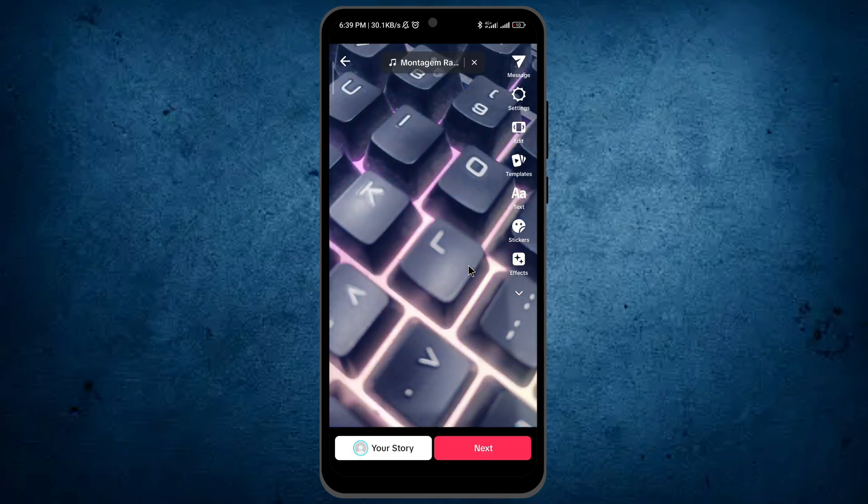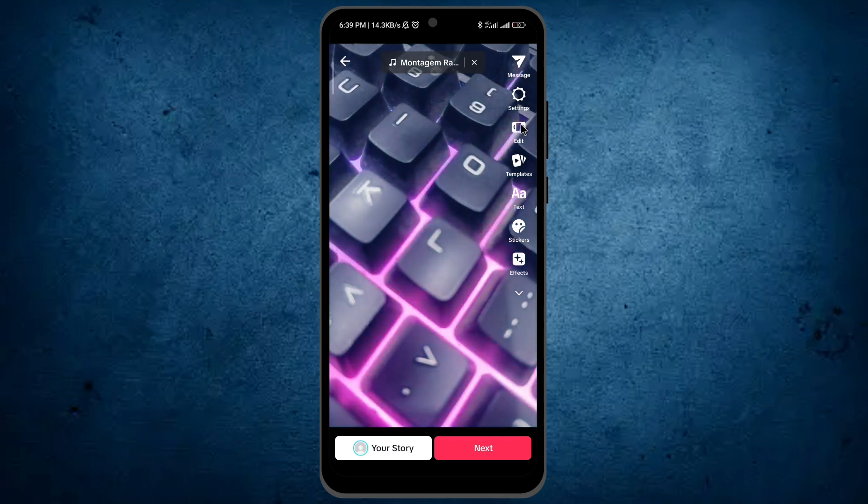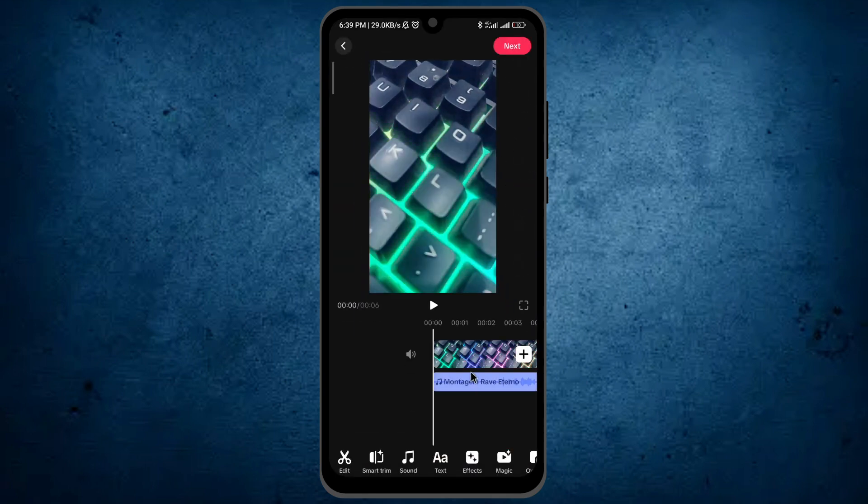Before tapping on the option next, you can see the option edit, tap on it. And I will delete the background music because I don't need it.